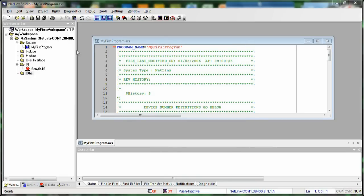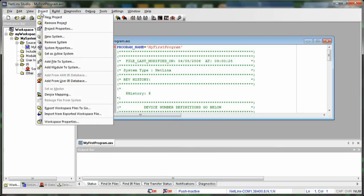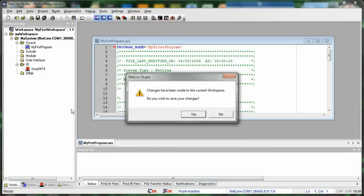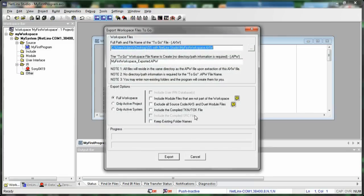The way that we do that is if we go to Project, and then we click Export Workspace Files-to-go. First, it's going to ask us do we want to save our changes, and yes, we do.